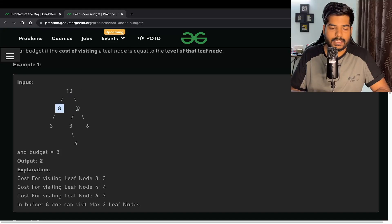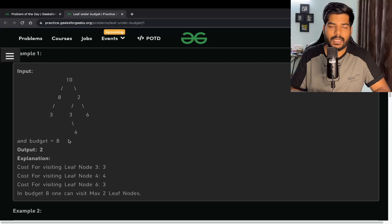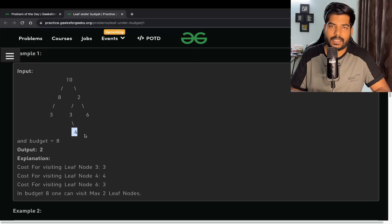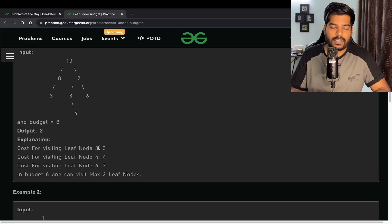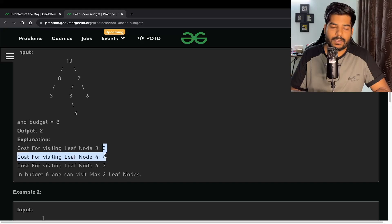In the example, 10 is at level 1, 8 and 2 are at level 2, 3 and 6 are at level 3, and 4 is at level 4. The budget is 8. The leaf nodes are 3, 4, and 6. The cost of visiting leaf node 3 is 3, visiting 4 is 4, and visiting 6 is 3.